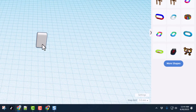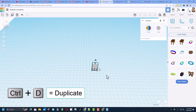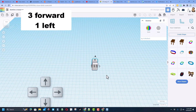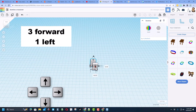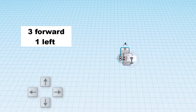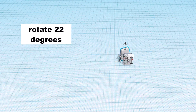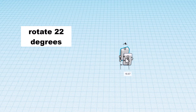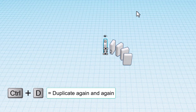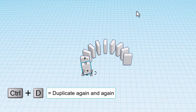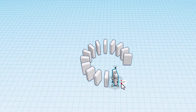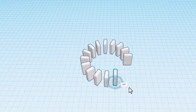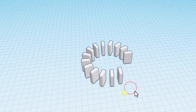Now that we've got that set, let's do the magic part: Ctrl+D, three clicks forward, one click to the left, and then we're going to rotate 22 degrees. If it turns out you need negative 22, just do that. Do not click anything else — just do Ctrl+D again and again so that it spins.